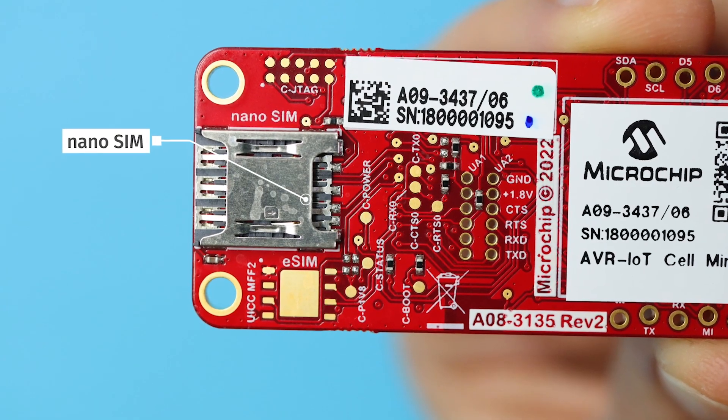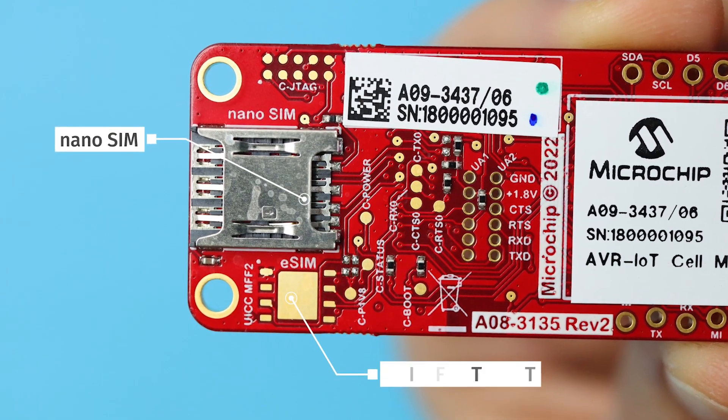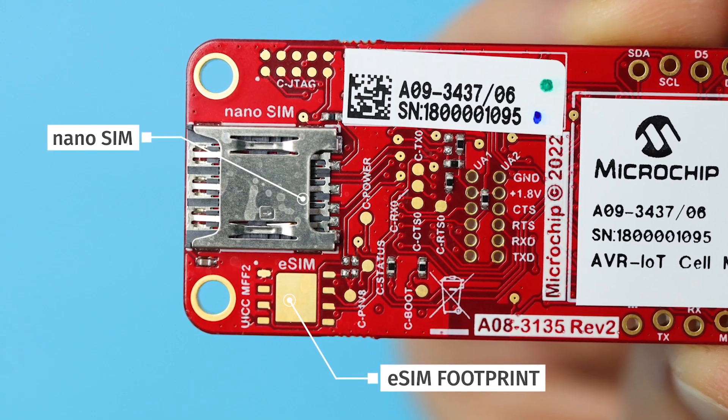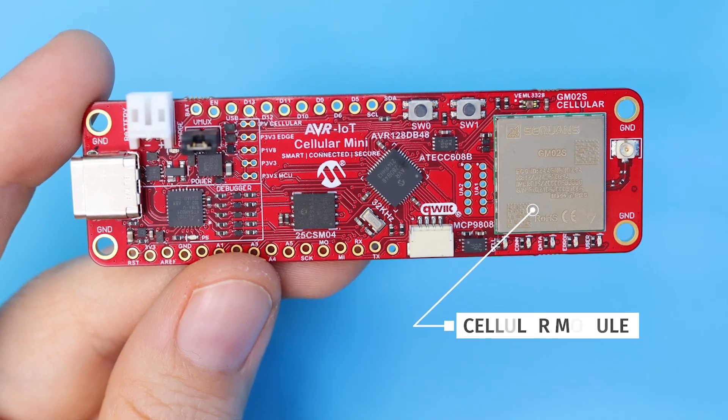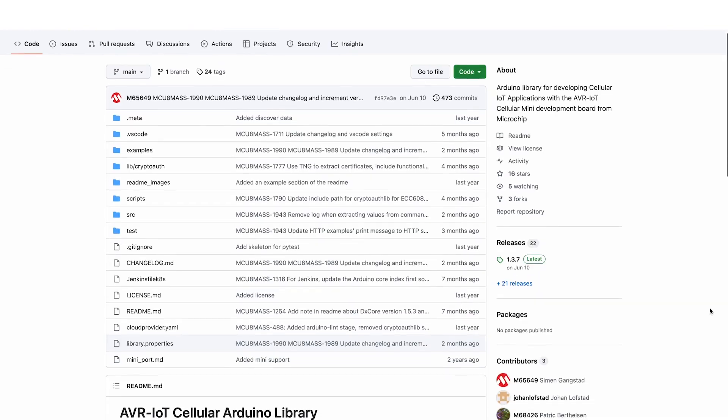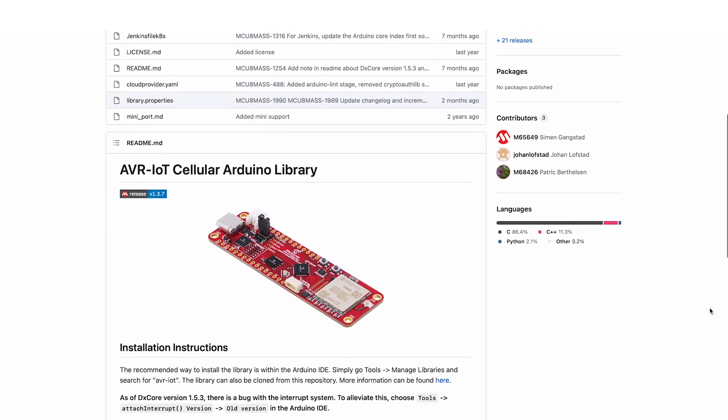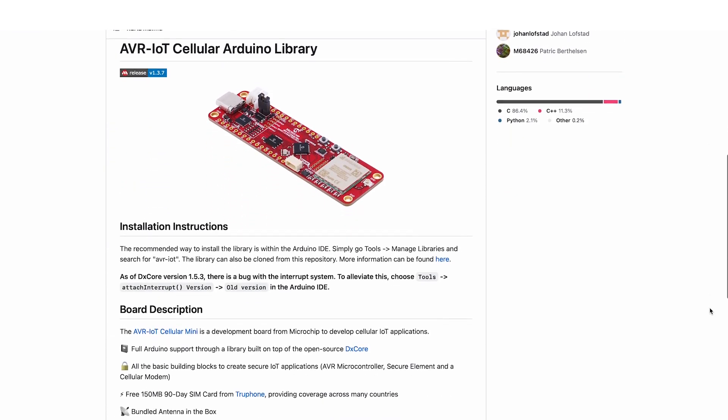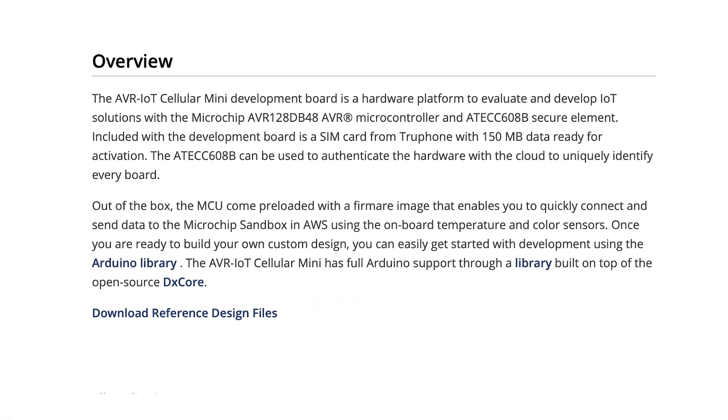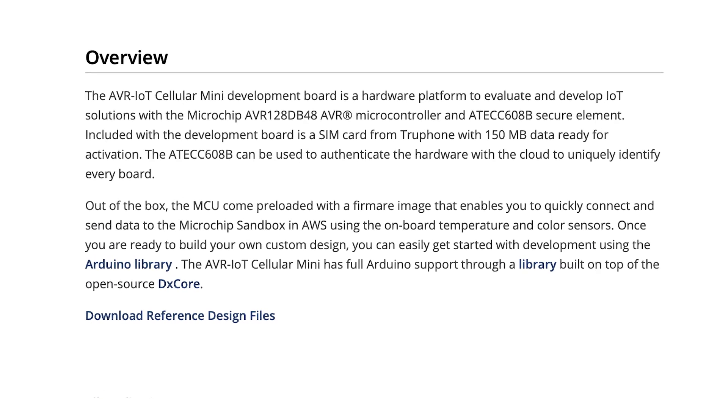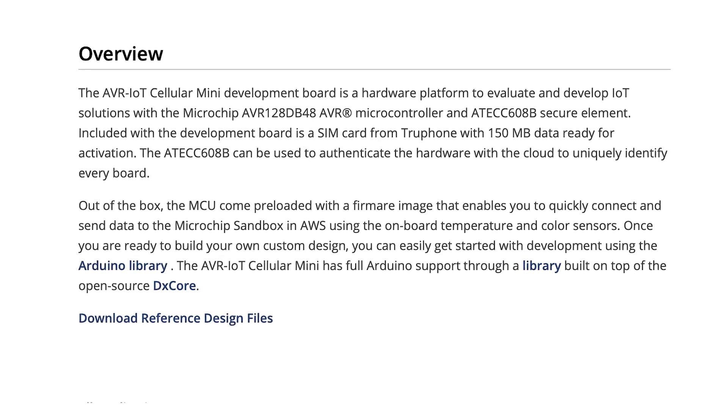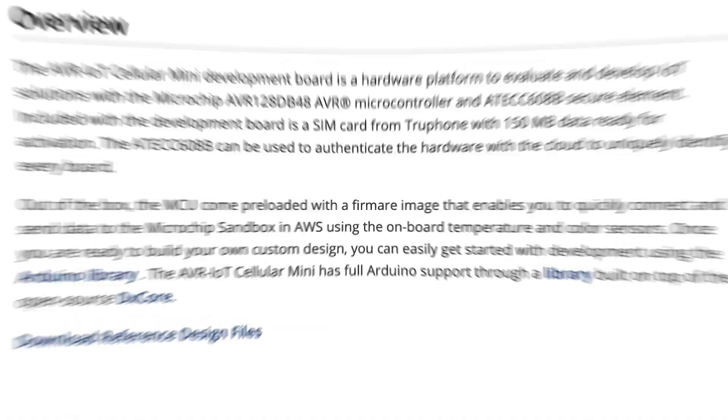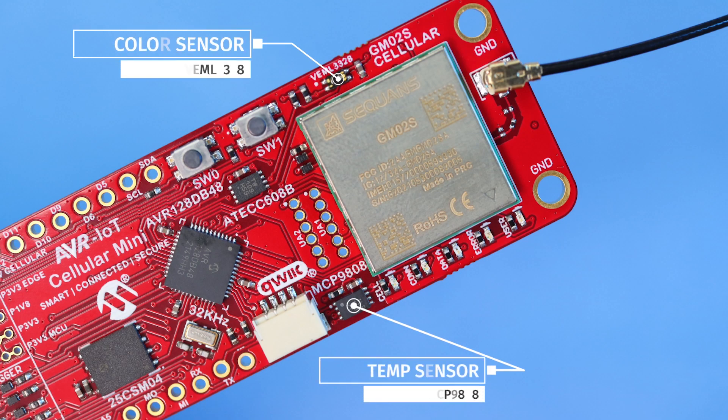For connectivity, we've got that nano SIM card holder, plus an eSIM footprint to expand your options. These complement the cellular module, supported by an Arduino library with lots of examples that we'll dig into in a moment. And it's already loaded with example firmware that enables you to quickly connect and send data to the microchip sandbox in AWS from these built-in temperature and color sensors, as we'll see in a moment.